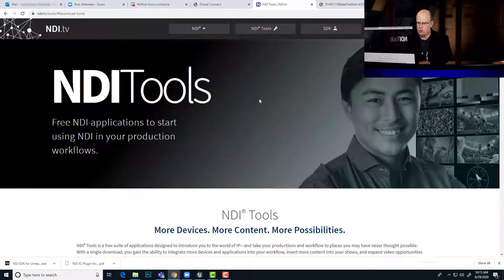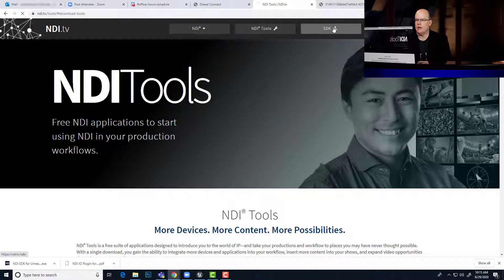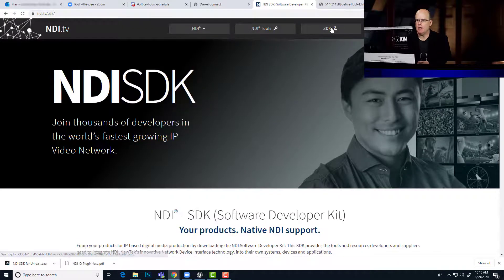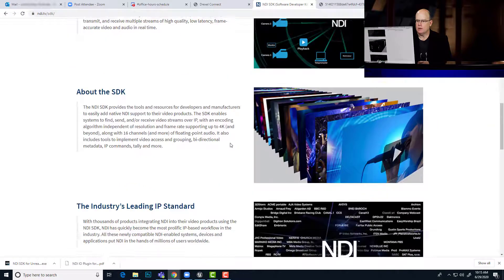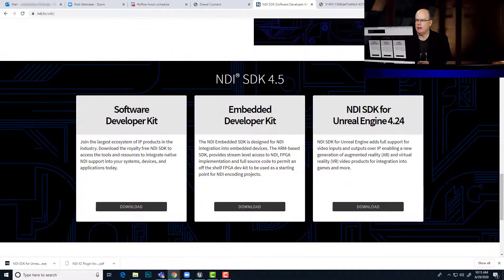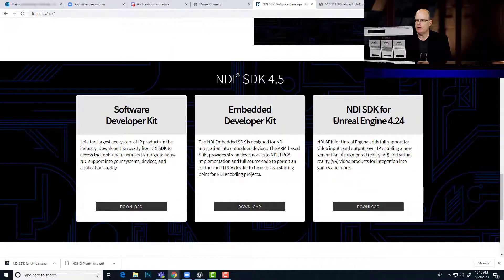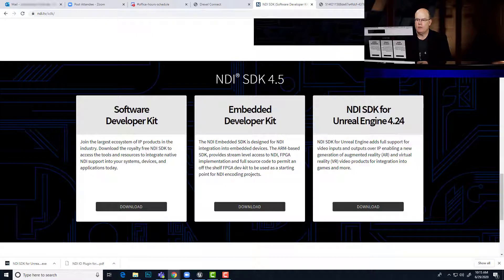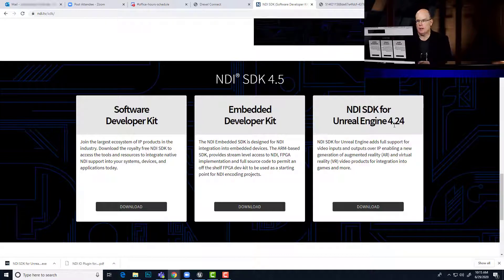Now, when you go to the SDK page, scroll down to the bottom, and there is a link over here for the Unreal Engine SDK. It says 424, but it is, at this recording, also supported in 425.